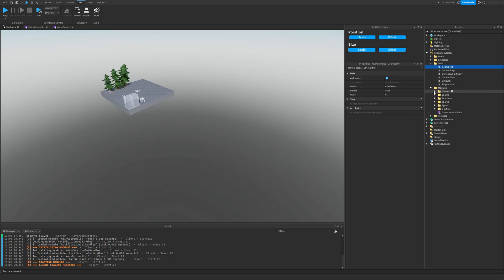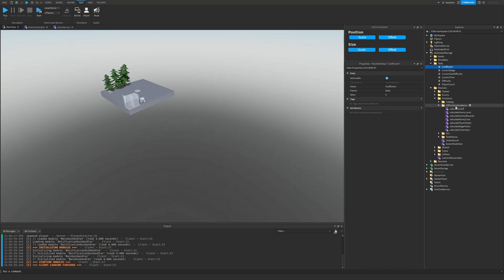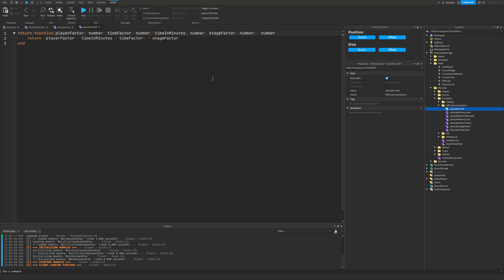And let me see if I can find where I've created those functions. So I have my difficulty calculations here, just a bunch of different functions for calculating different stuff like enemy level, enemy rewards based on the coefficient.